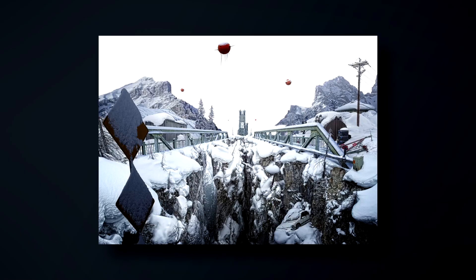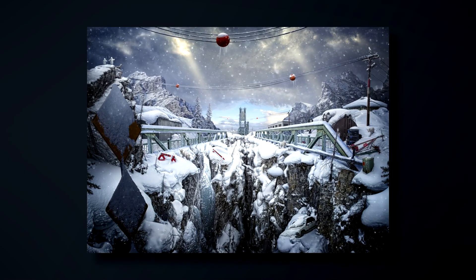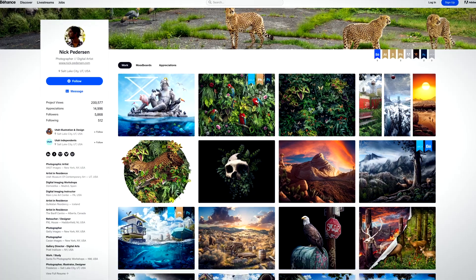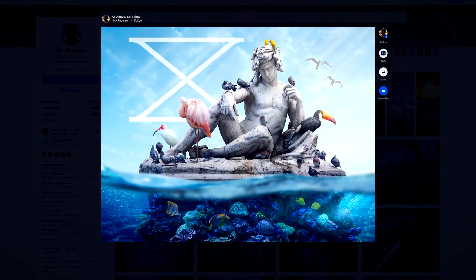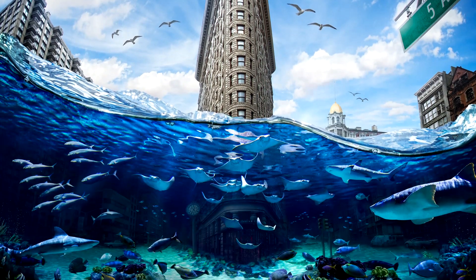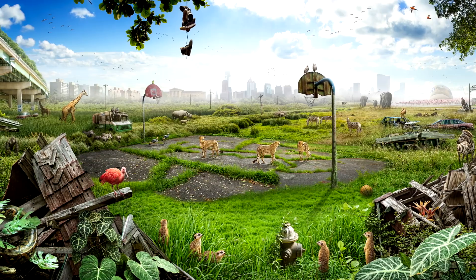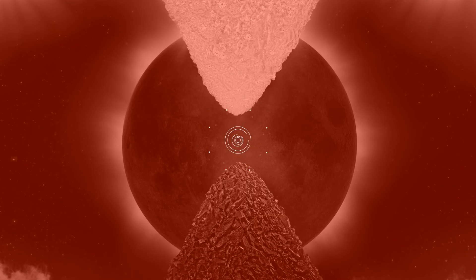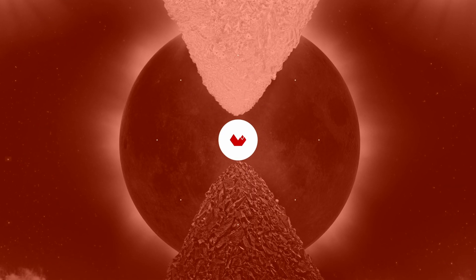Close the course by learning how Nick finishes his images and prepares them for digital mediums from social media to large scale prints. To find out more, click the link in the description and join the course. Now let's get back to our tutorial.